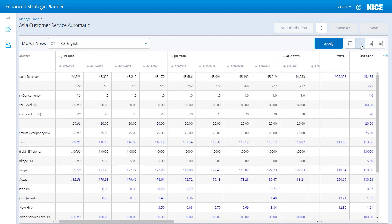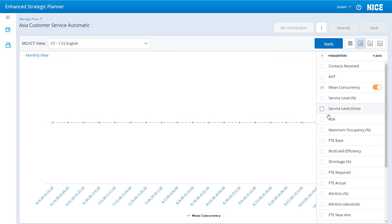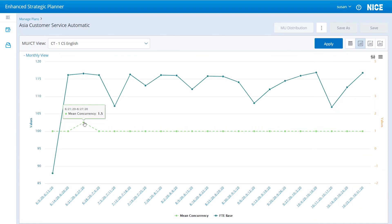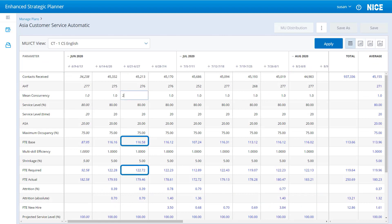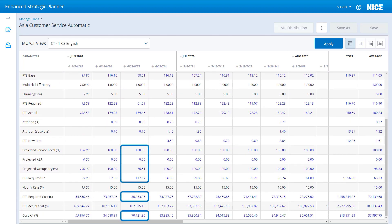You can also see and change the mean concurrency in the chart view. When you change the mean concurrency, these values change for the same interval: FTE base, FTE required, projected service level, projected ASA, projected occupancy, FTE required plus or minus, FTE required cost, and cost plus or minus.